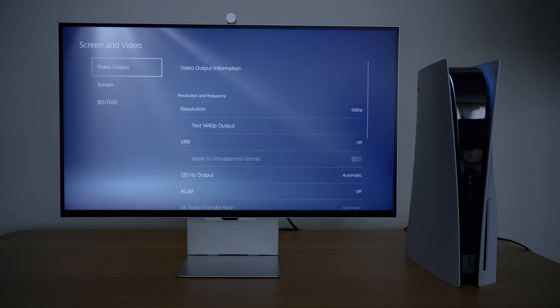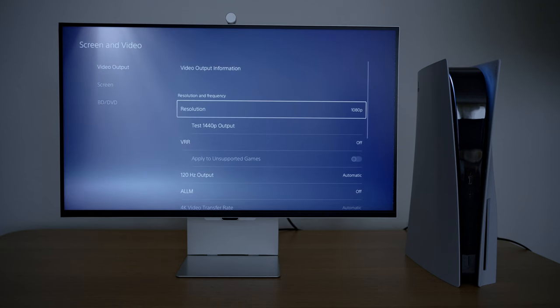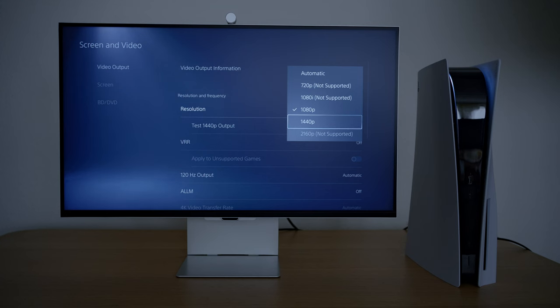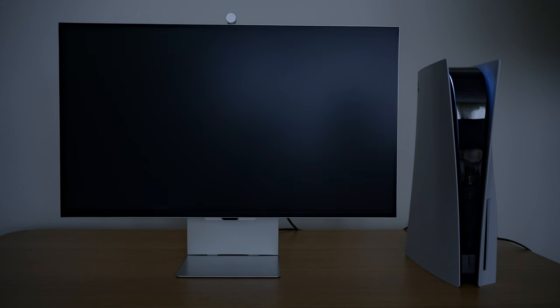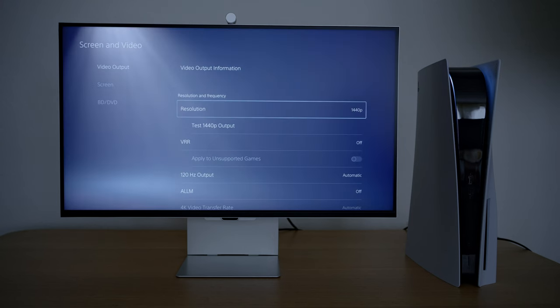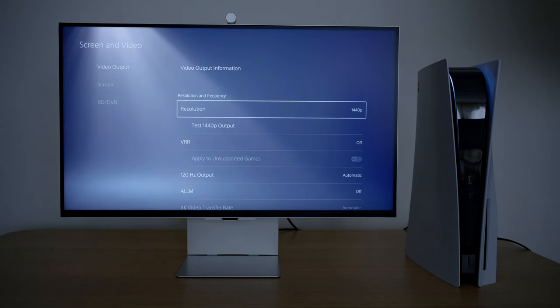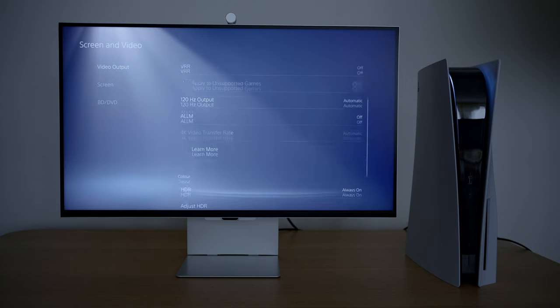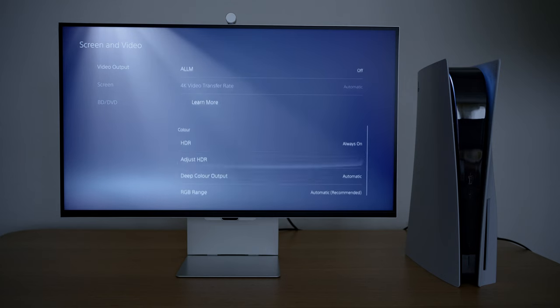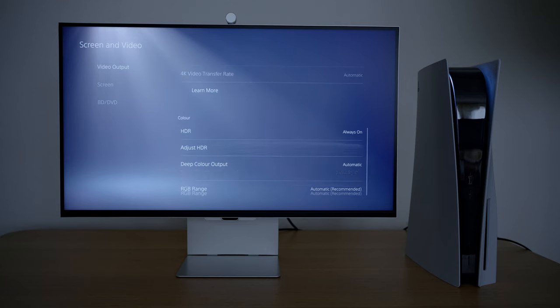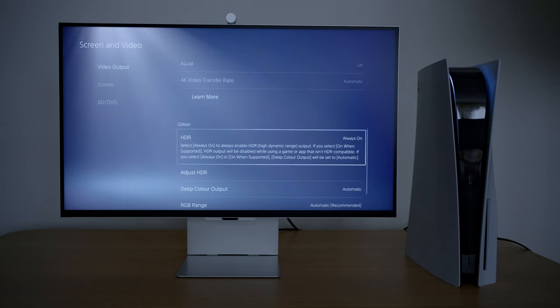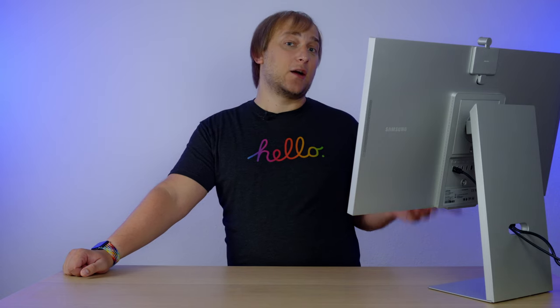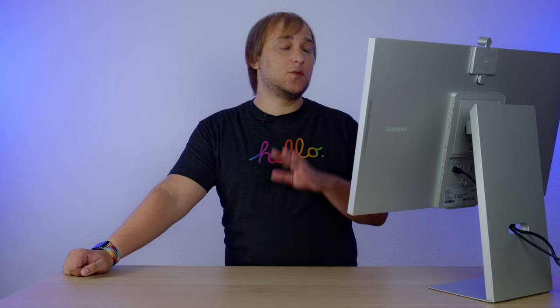So after connecting PS5 to this screen, it sets the resolution to Full HD by default. But we can go to the settings and get the resolution up to 1440p in 60Hz. Both HDR and SDR are supported by the way, so you can get a really nice picture. The sound is also transmitted to the screen and the volume can be adjusted from the console. When I connected the Apple Studio Display in the same way, there was no sound supported. So this is quite an improvement.